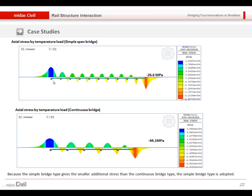We can see the maximum tensile stress occurred from the beginning of the deck, and maximum compressive strength occurred at the end of the deck.